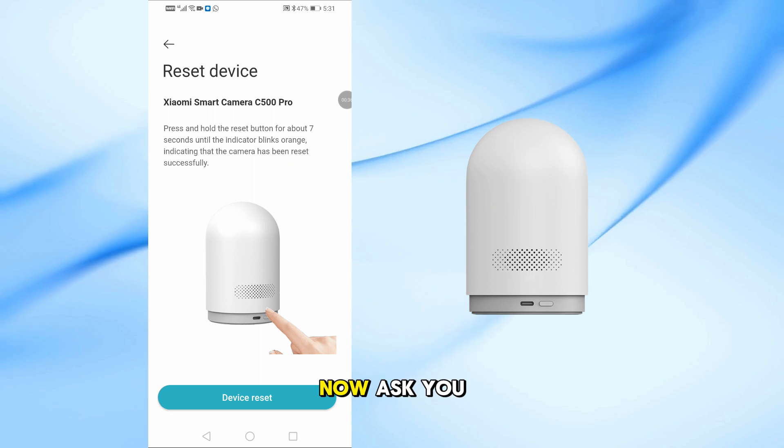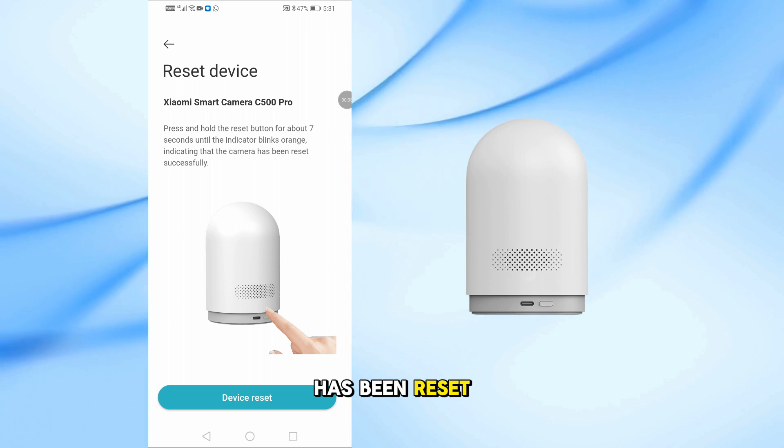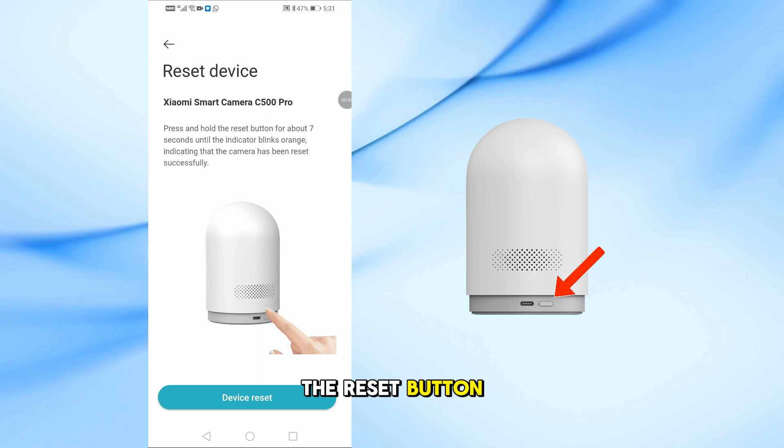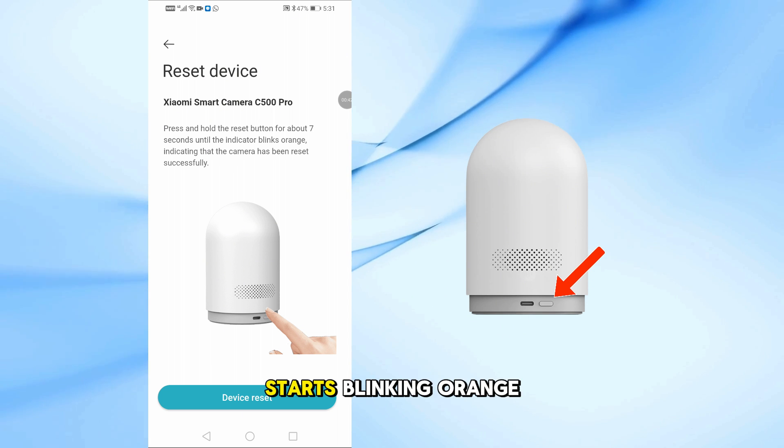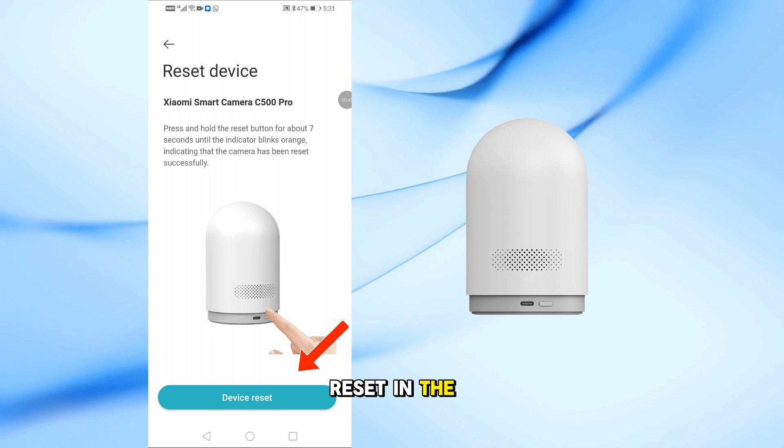The app will now ask you if the device has been reset. Press and hold the reset button for 7 seconds until the light starts blinking orange, then tap Device Reset in the app.